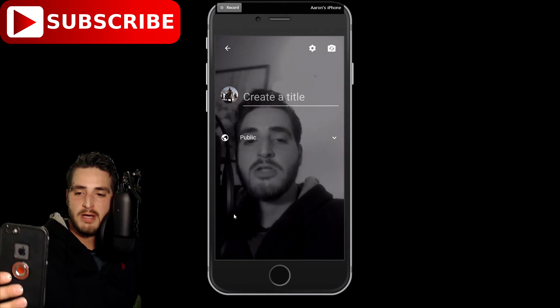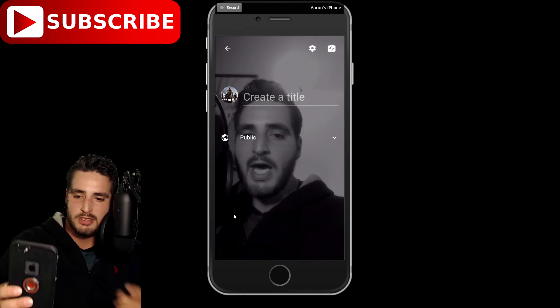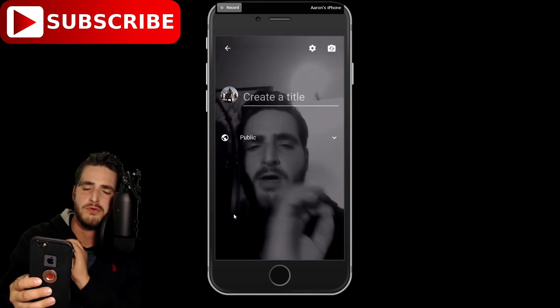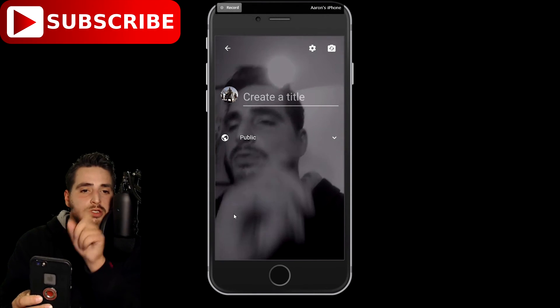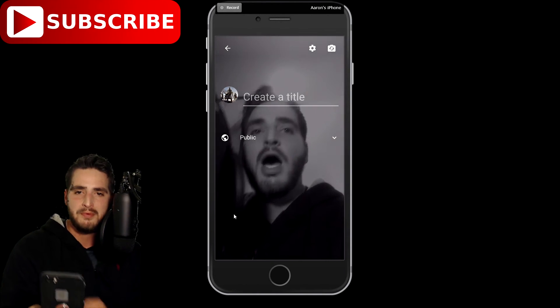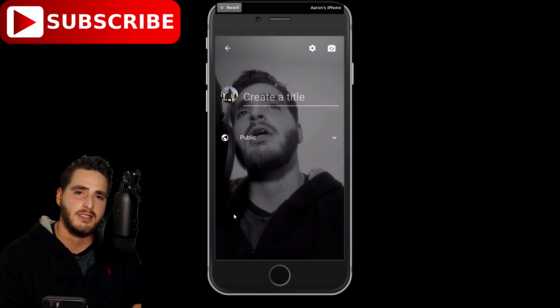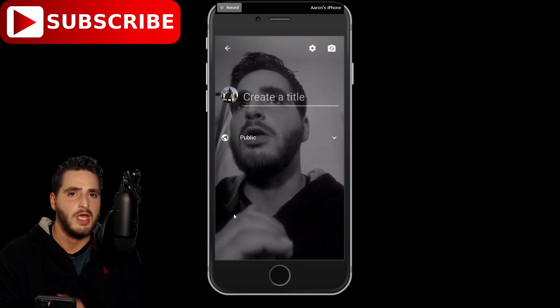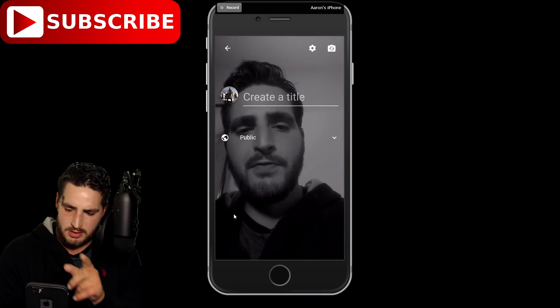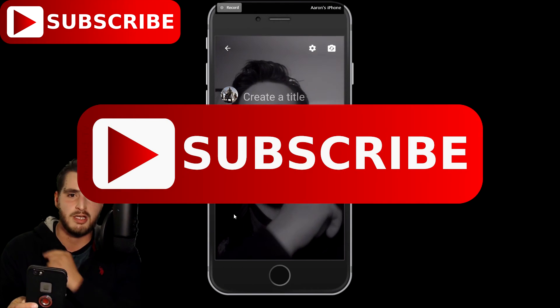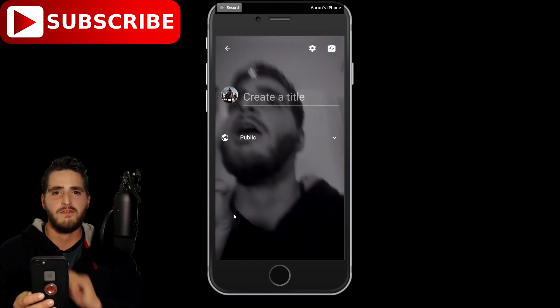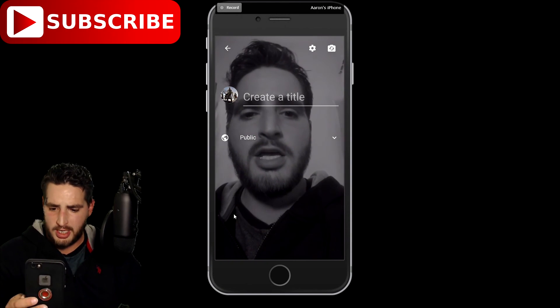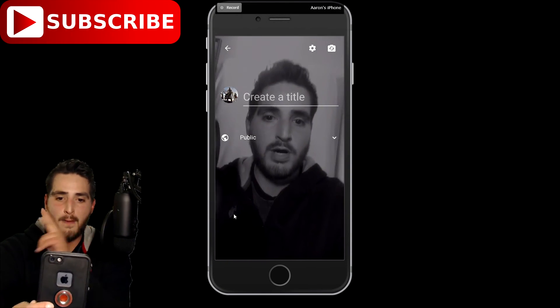This concludes my tutorial on how to live stream from your phone directly to YouTube. I really hope that you guys liked this tutorial and it was easy to follow. If so, don't forget to subscribe to my channel, like the video, and check out my next one. Peace.